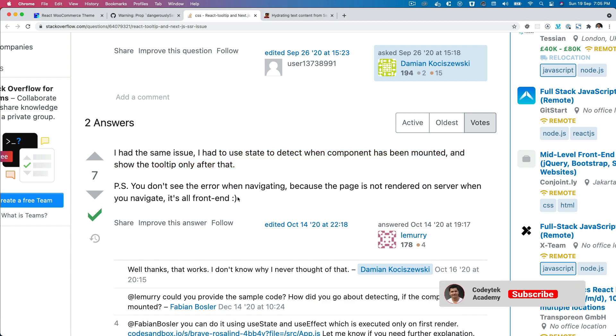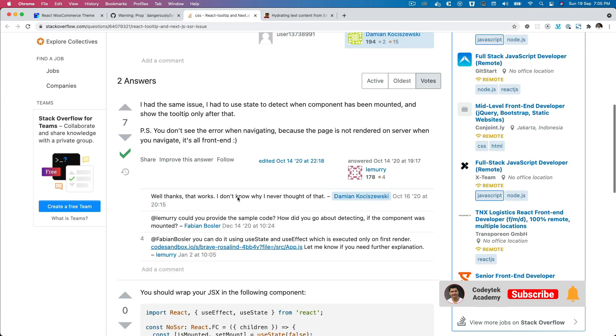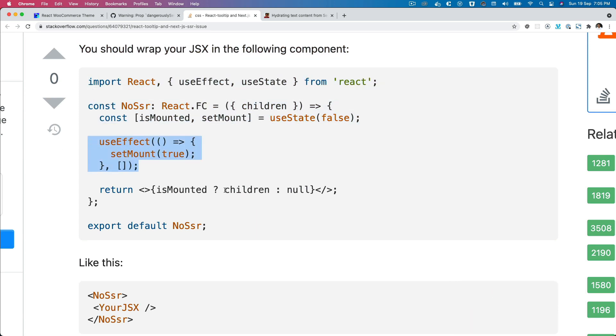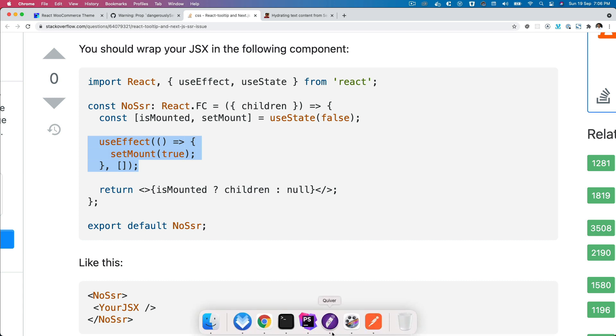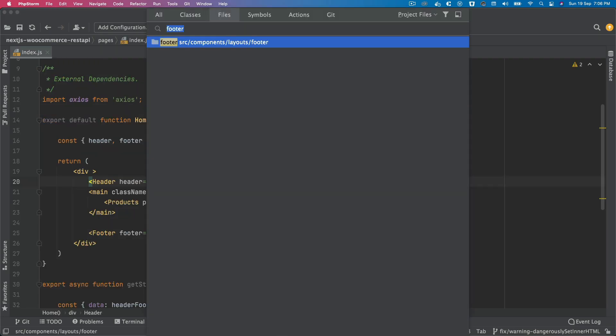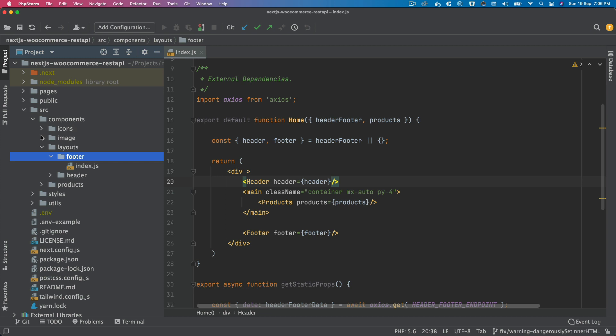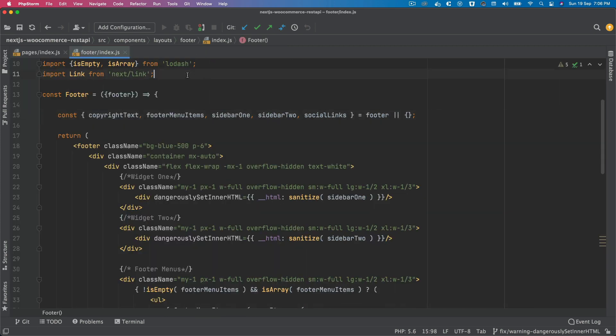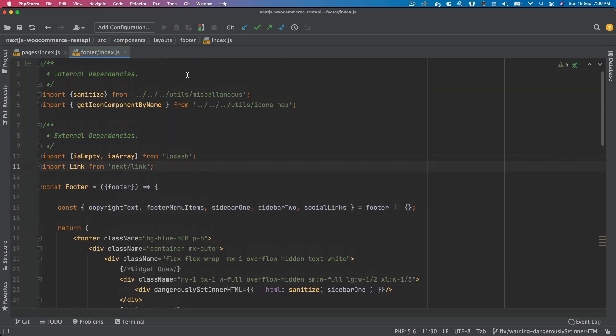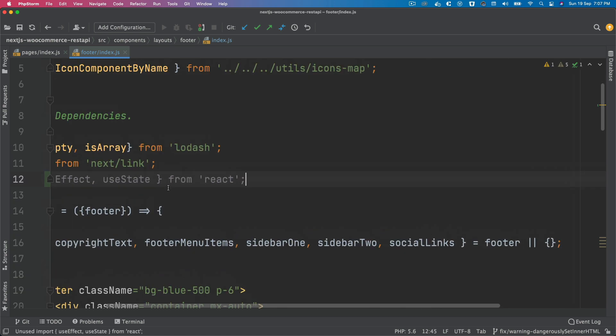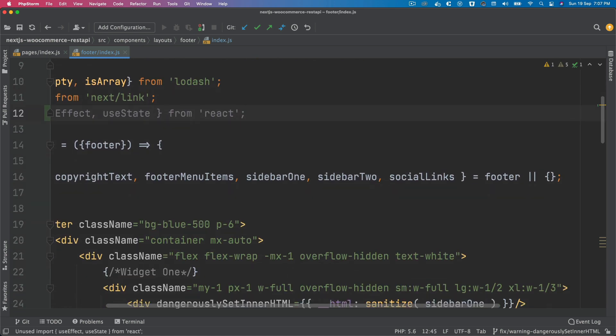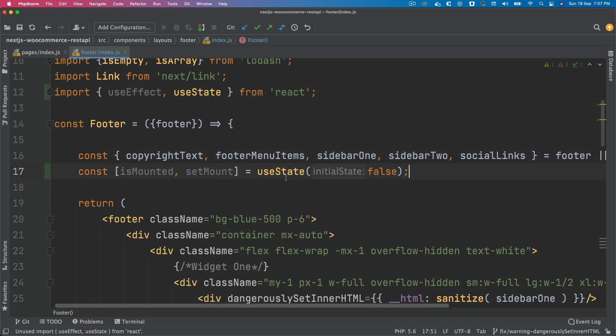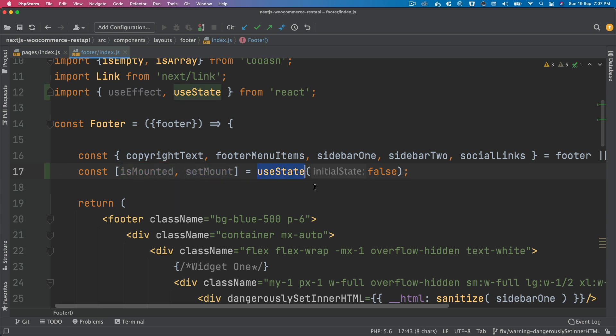To do that, you can see this solution where you check if the component has been mounted or not and render it once it's mounted, and that warning will go off. Let's try that. I'm going to go to the footer, and then I'm going to pull the useEffect and useState on top.